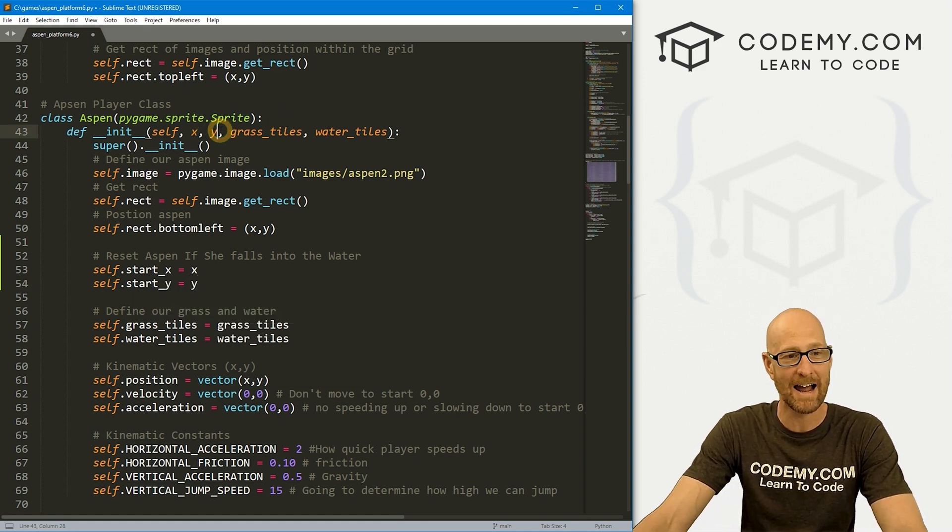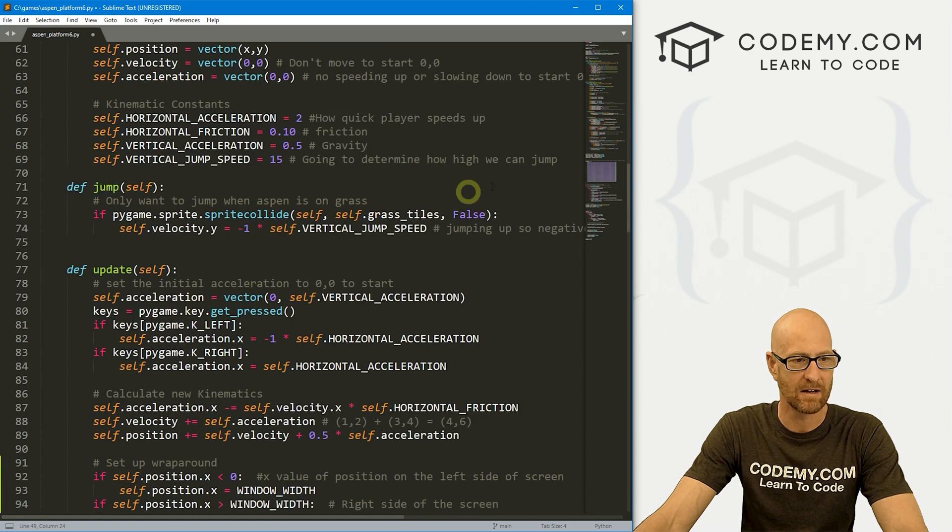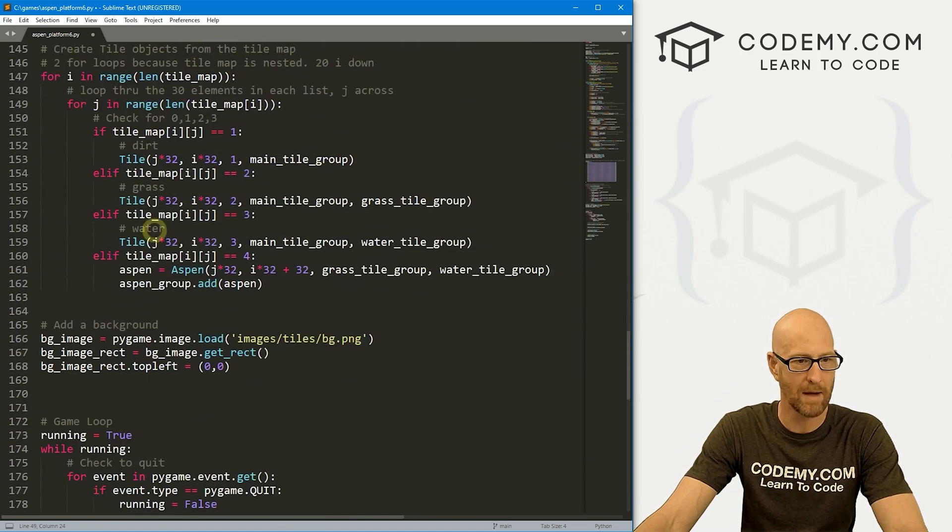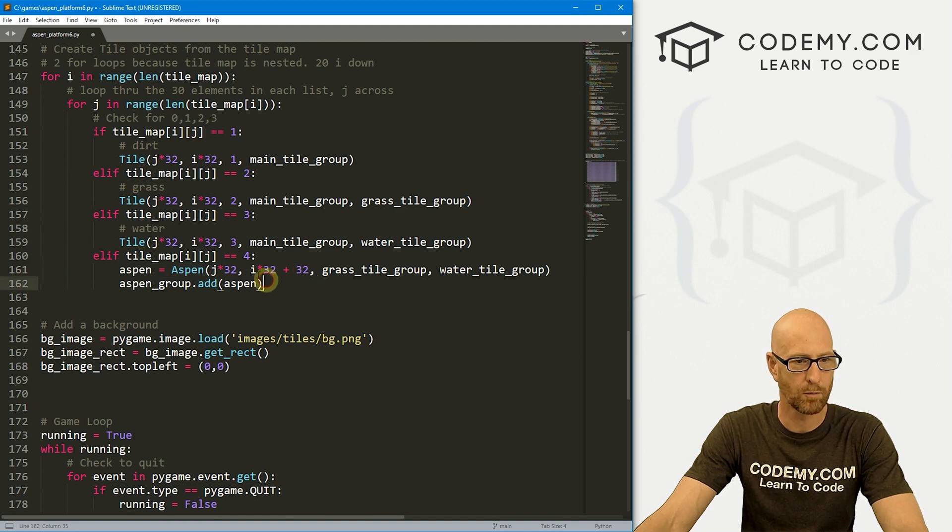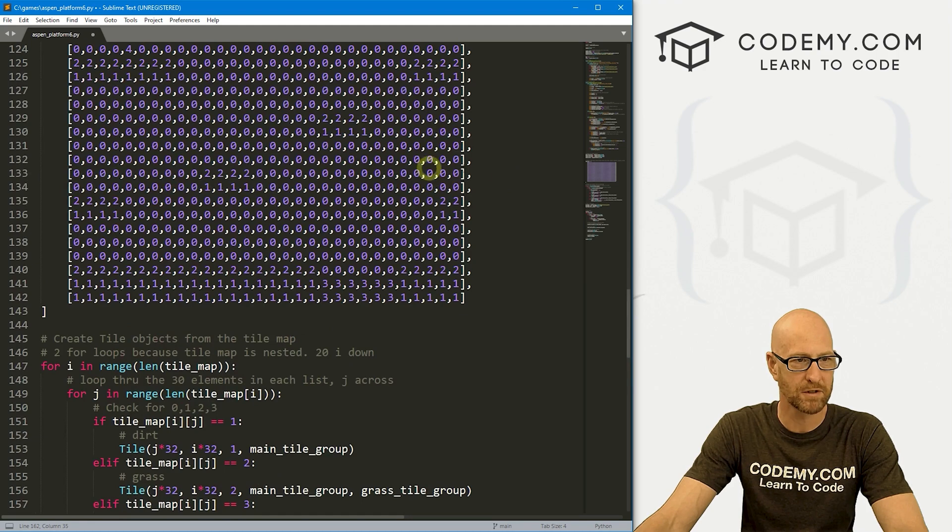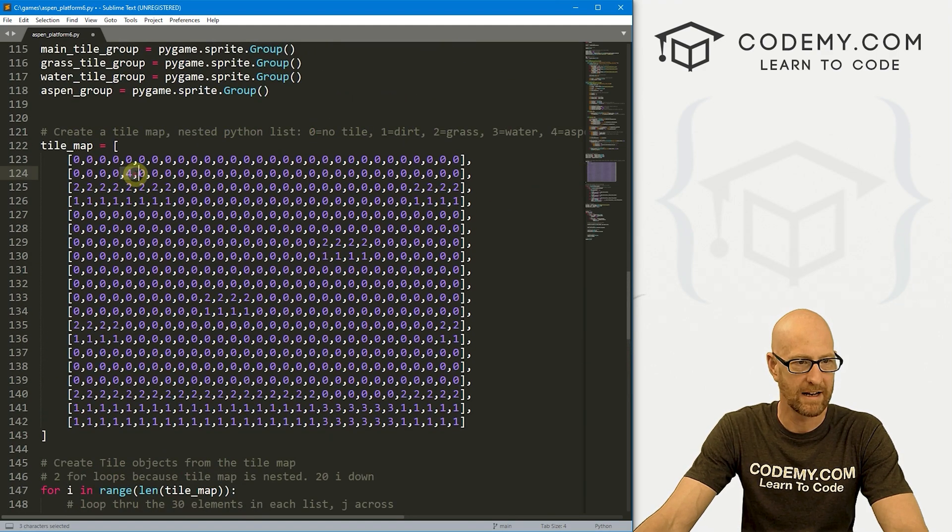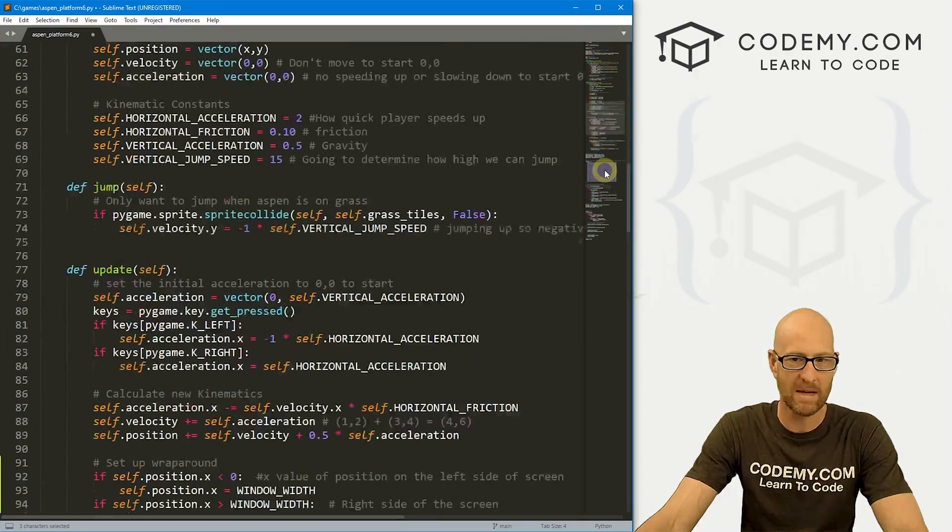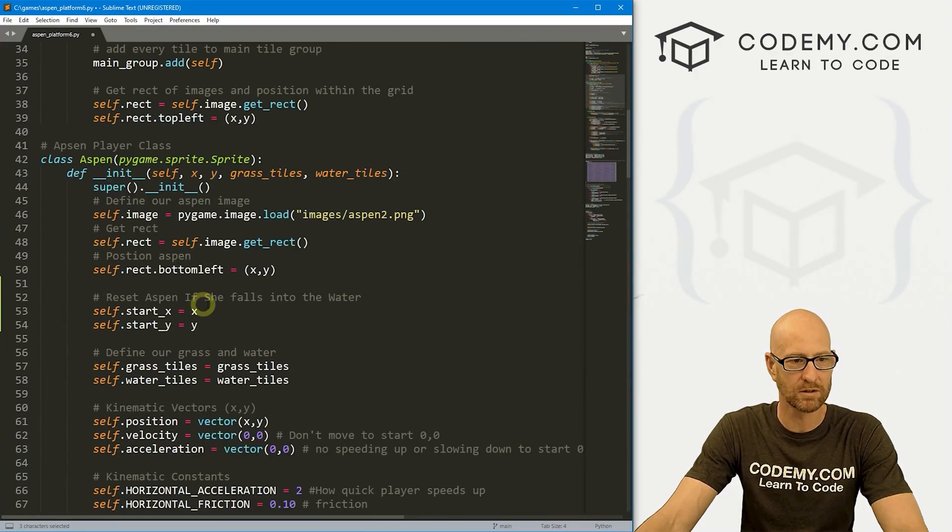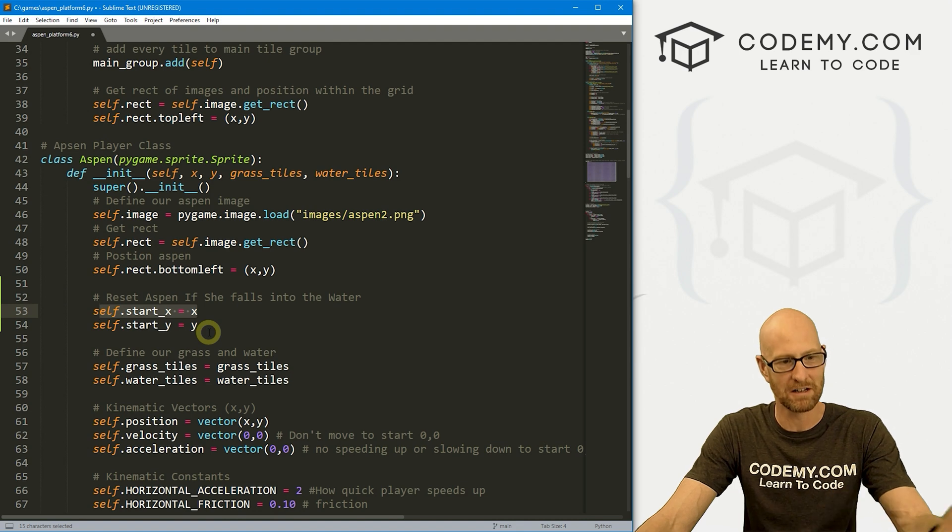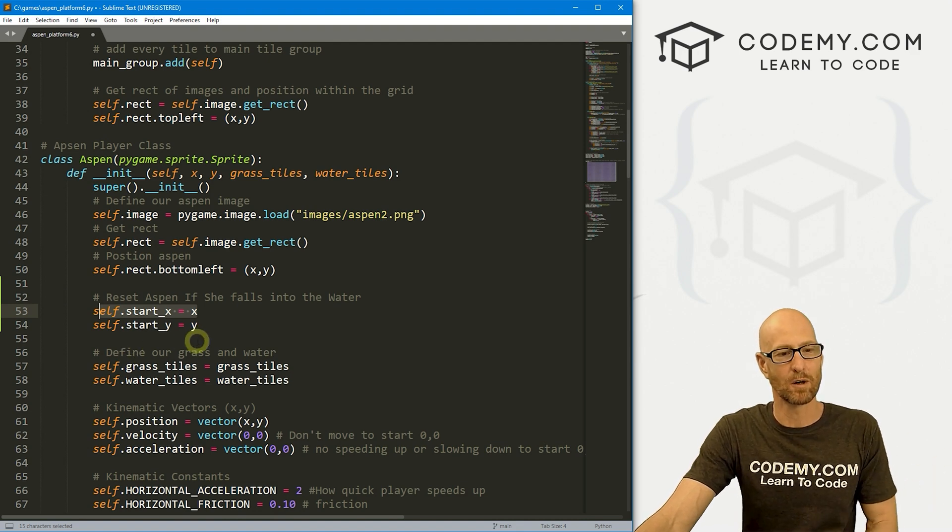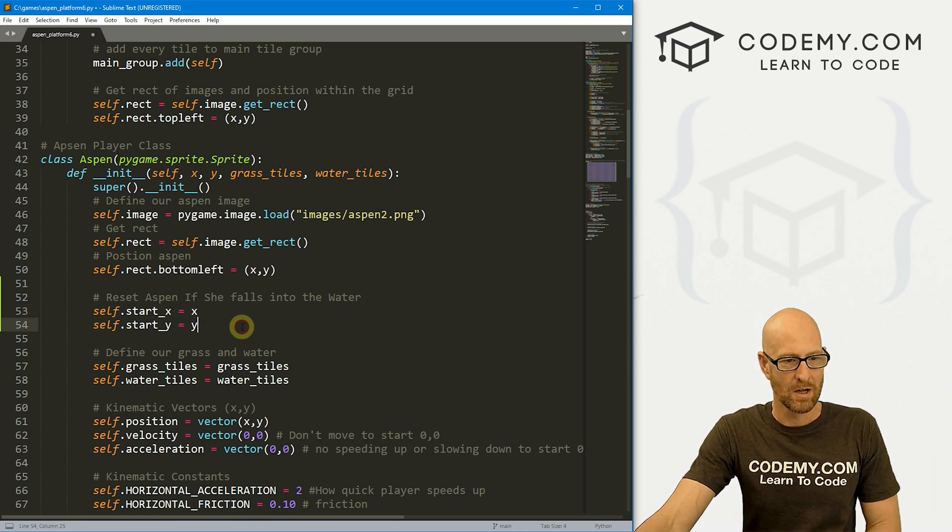Let's set a starting position. So let's go self.start_X and we'll equal to X, and let's go self.start_Y, we'll set that equal to Y. Remember when we initiated Aspen, we passed in these X and Y coordinates. So that would be down here in our tile map stuff where we created Aspen, we're putting her it here and here.